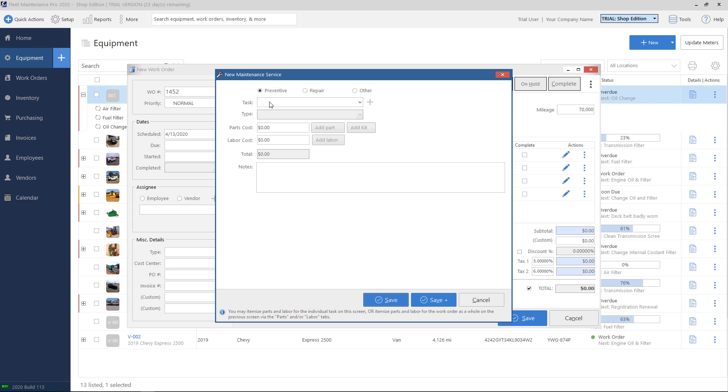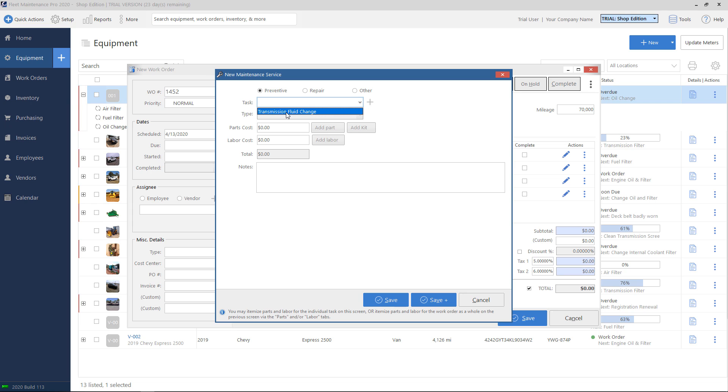The new maintenance service screen appears. On the top you have the option of preventive, repair, or other. Most of the time you will use preventive or repair. Other is used for really special circumstances where you don't want the cost of this task to apply to either PM or repair on your reporting. Preventive means that we're pulling a task name from our PM schedule. So if we click on the drop down box for task, I have a transmission task in here. It's not one that's currently due, so it's not already on my ticket, but I can go ahead and add it if this is something I'm going to do now.